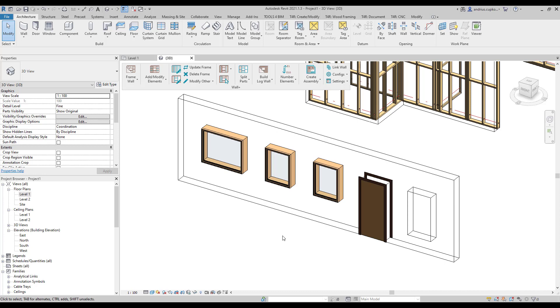Once you understand how to apply configurations for windows you will be able to apply configurations for other openings as well because the principles are pretty much the same. So now let's frame the wall.